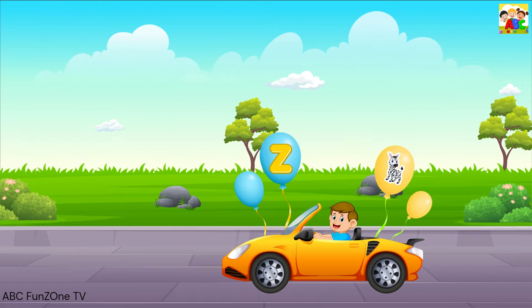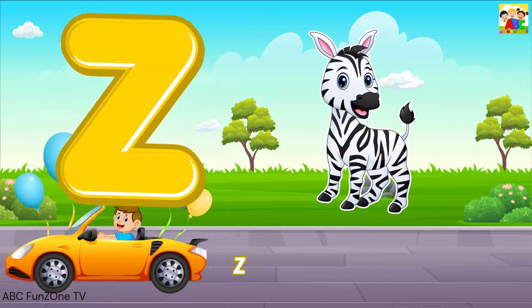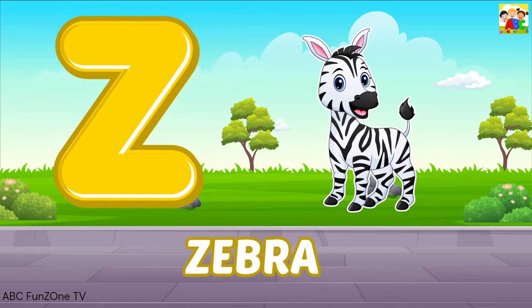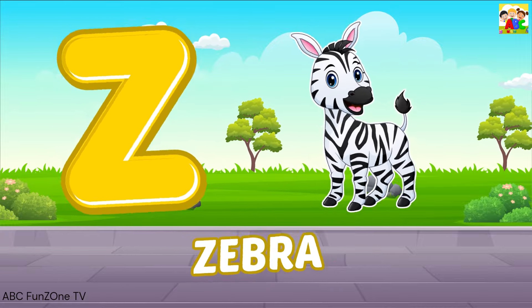Z is for Zebra, Z, Zebra, Z, Zebra, Z, Zebra.